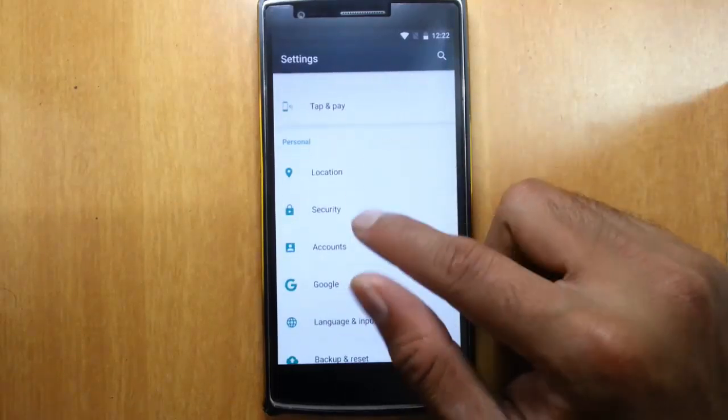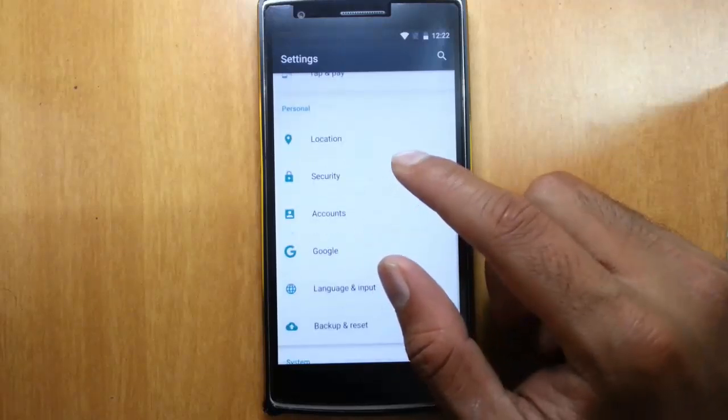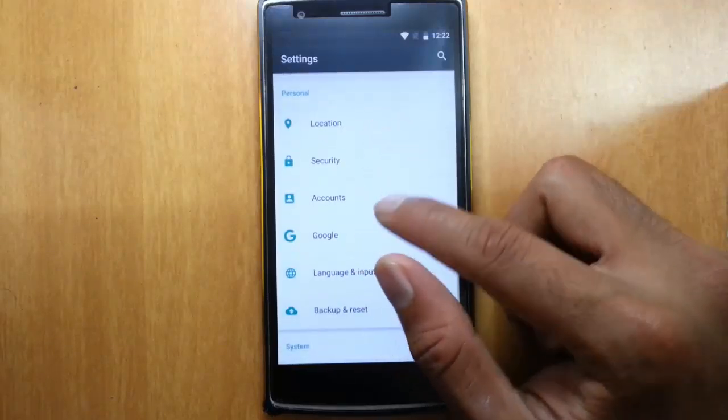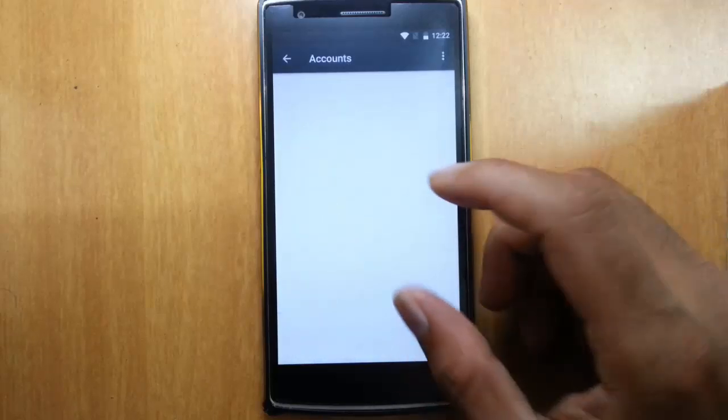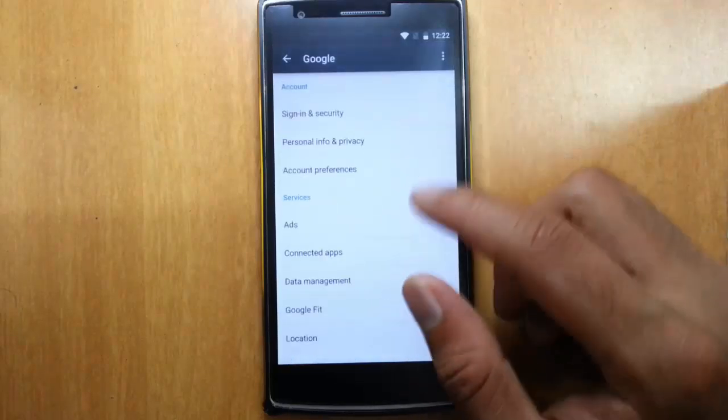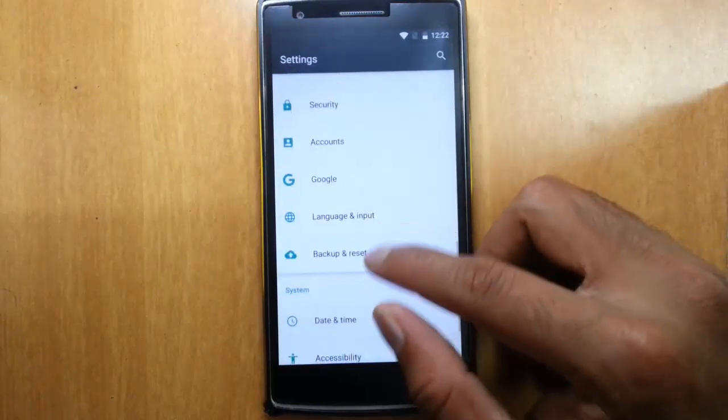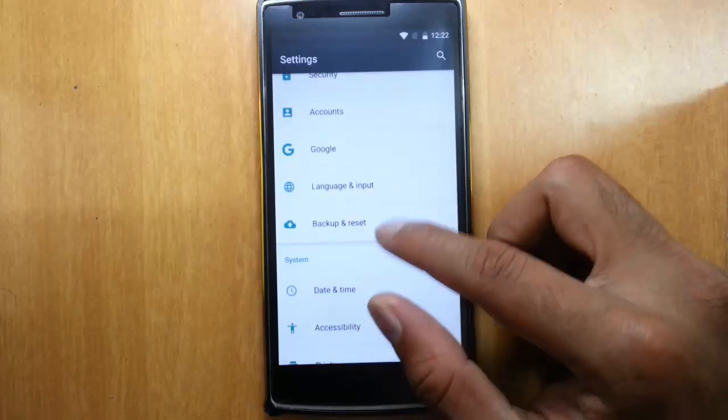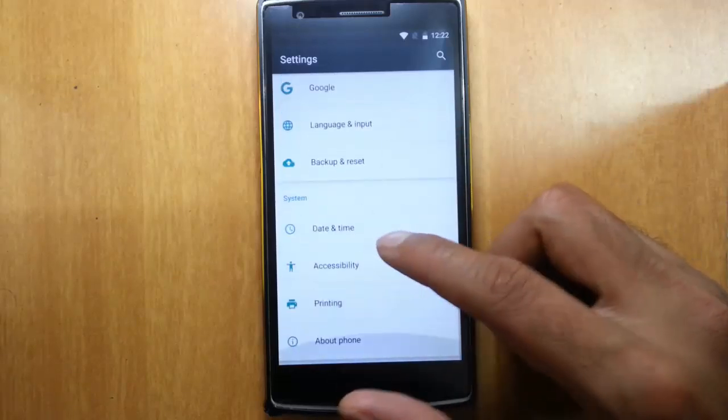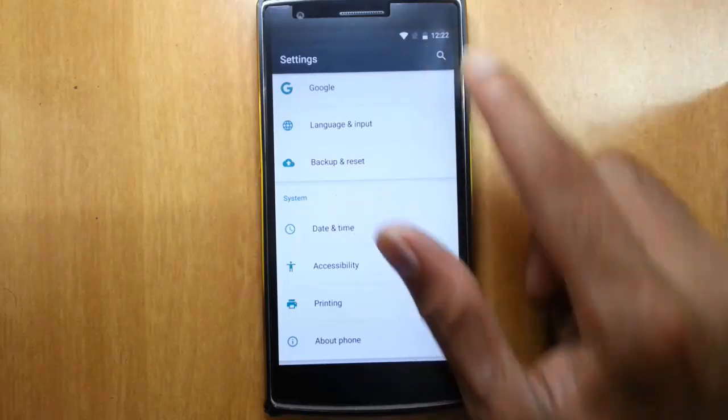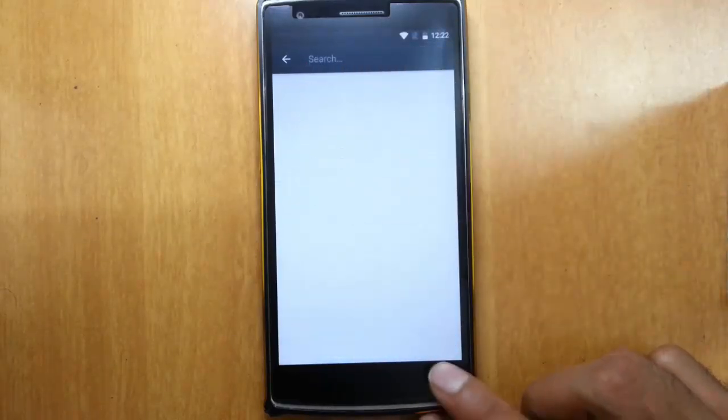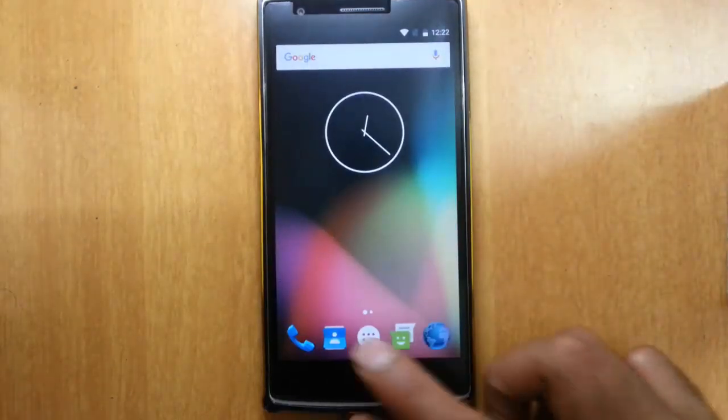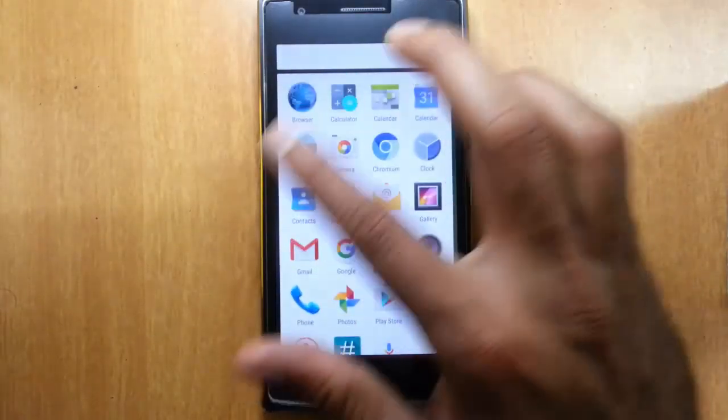And then other personal settings like location, security, accounts, Google. So this is Google Now settings. And then language and input. Other details are here. The regular settings are here. You can also search for specific settings from there. So that's all about the settings menu.